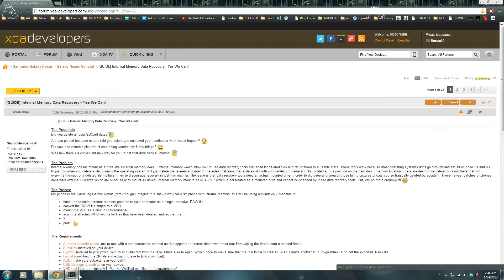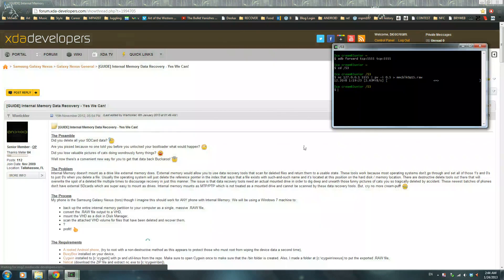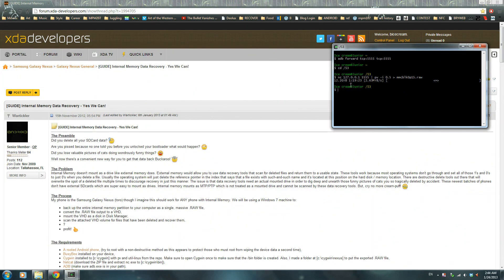Alright guys, it's been an hour and 20 minutes. That's how long it took for my 16GB Galaxy S3 to finish extracting the entire memory block 15.